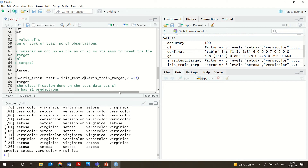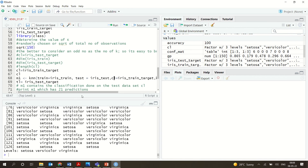K is equal to 13, as determined by the square root method on 150 observations. Everything is stored into M1 — note that is the number 1, not the letter L. M1 is your first classification model that will be created.